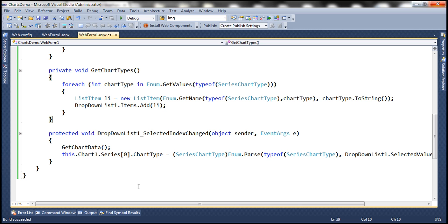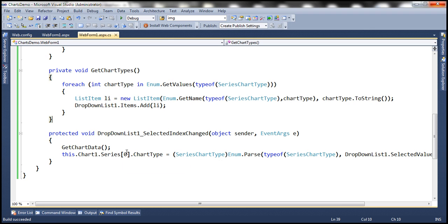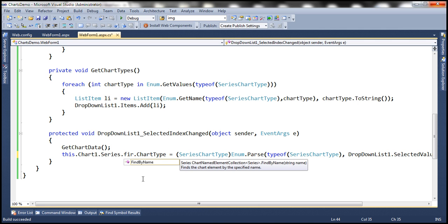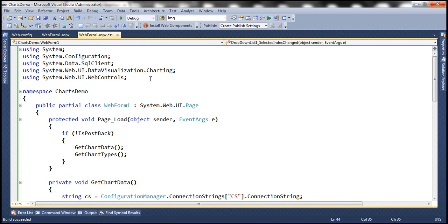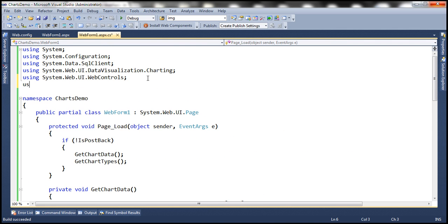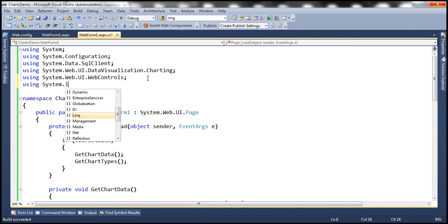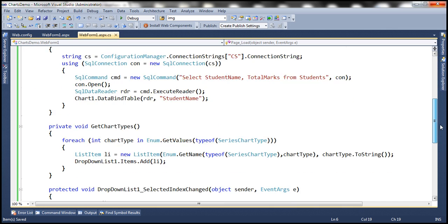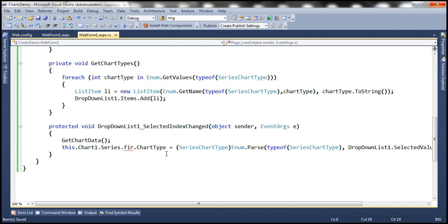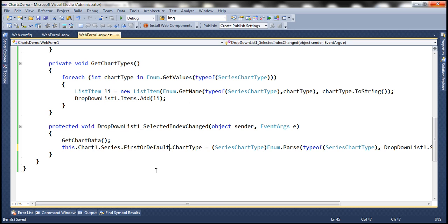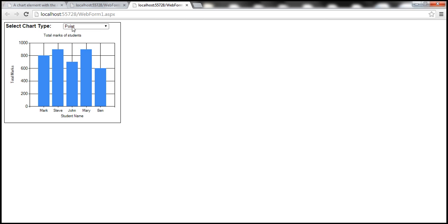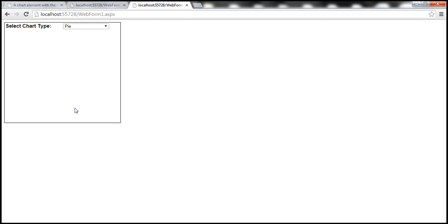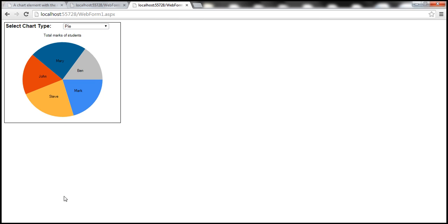Okay now here we are using the series index. We can do that or we can also use FirstOrDefault LINQ method if you prefer. For example instead of using the index I can use FirstOrDefault but before that we need to bring in System.Linq namespace. So let's go ahead and do that and then let's use FirstOrDefault method here. And notice that the chart still works as expected.